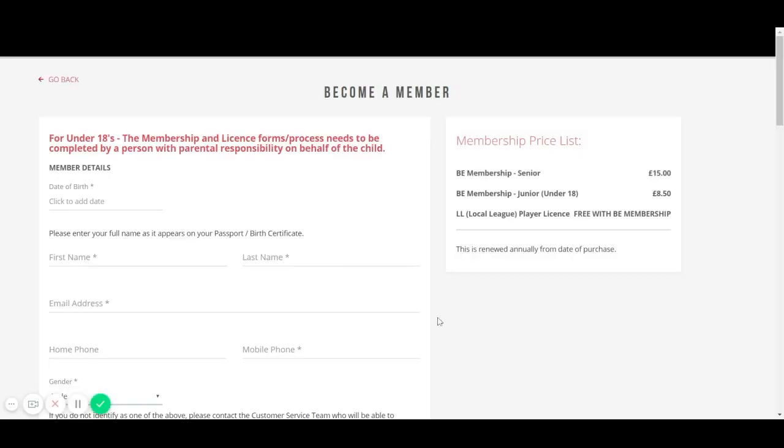You now need to complete this form and note that if you are under the age of 18, the form will need to be completed by a person with parental responsibility. Mandatory fields are marked with an asterisk and must be fully completed.